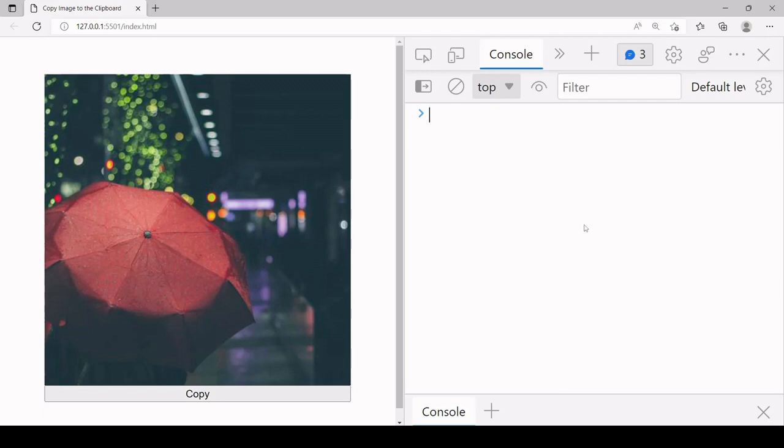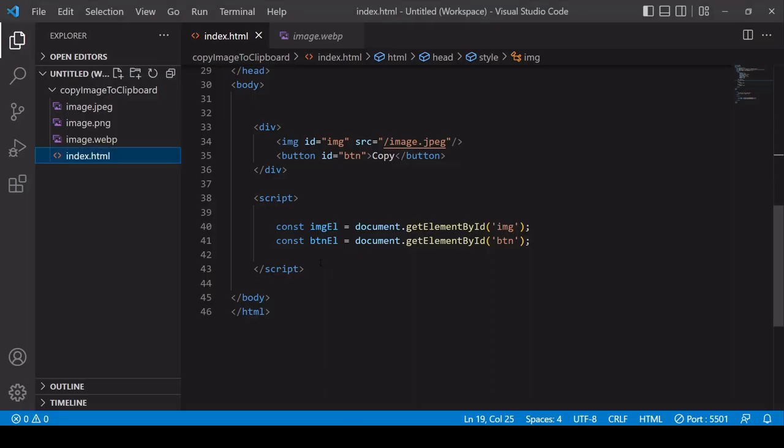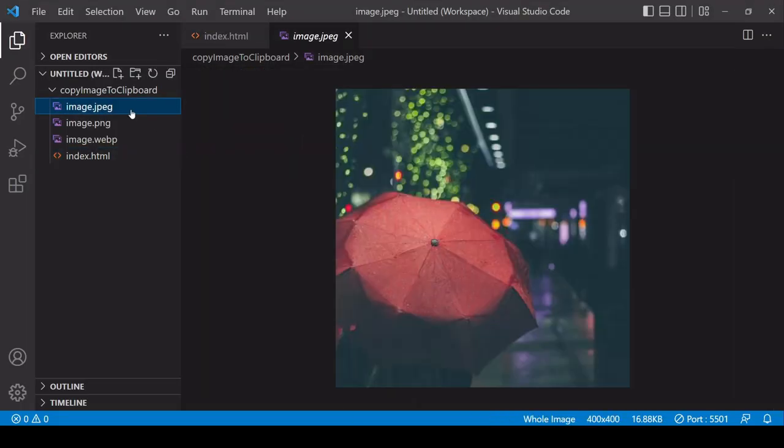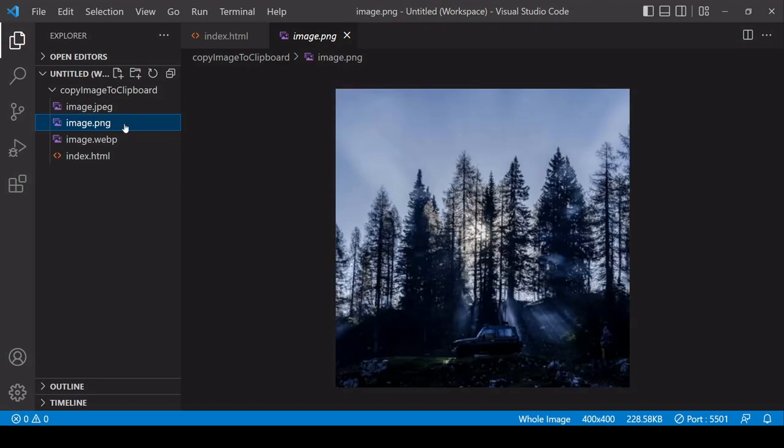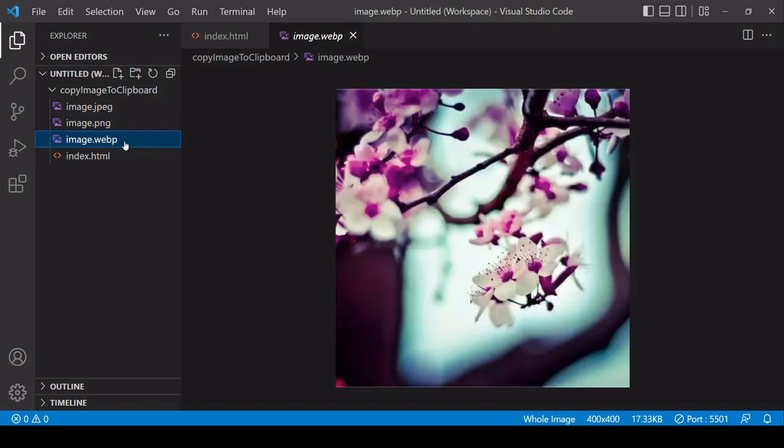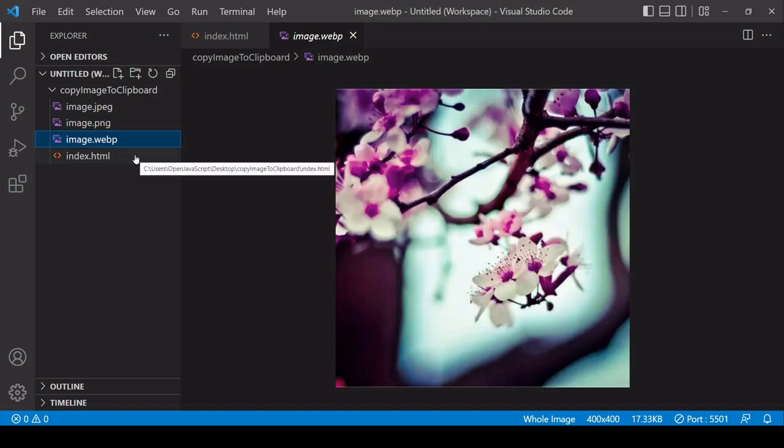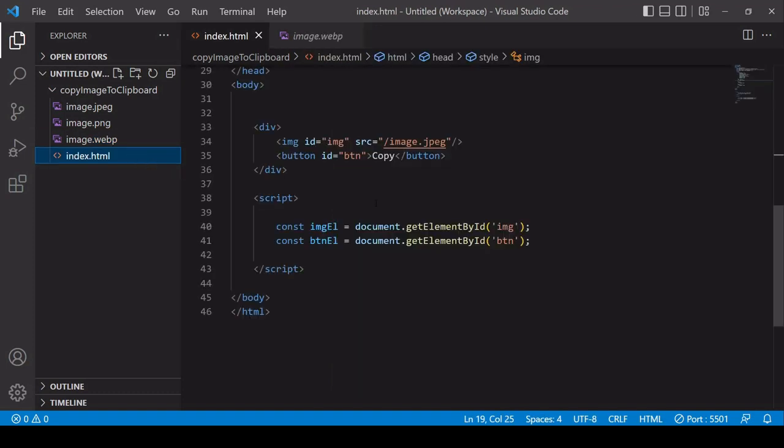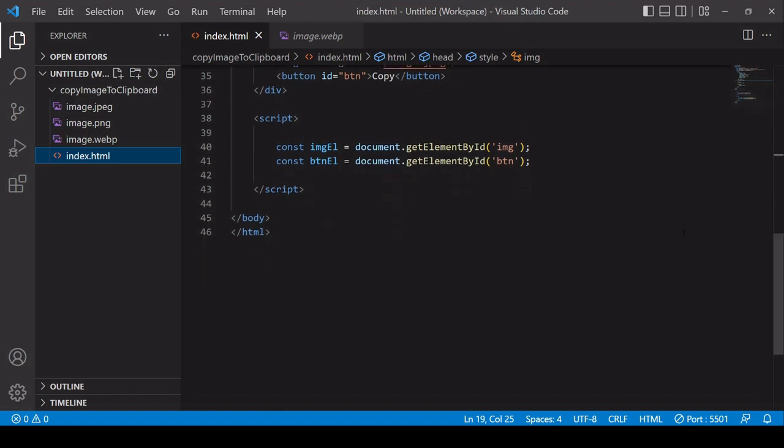So in my project folder for testing I have three different types of images. I have a JPEG, a PNG, and a WebP image. I'm going to be showing you how you can copy all three different types of images to the clipboard. In my HTML document I've got an image and a button element and I've selected both of them already in JavaScript.